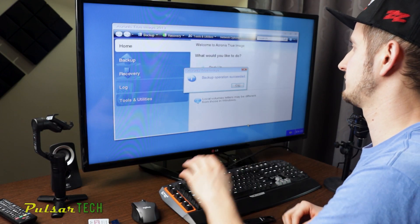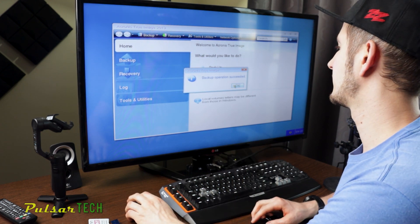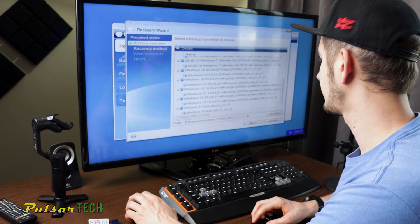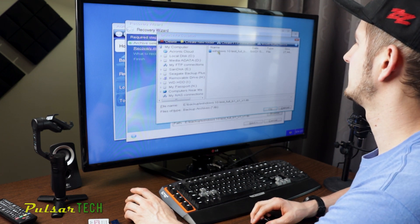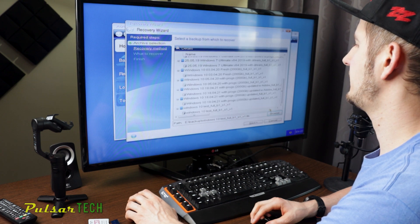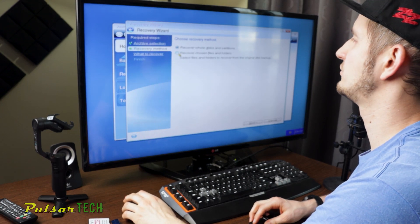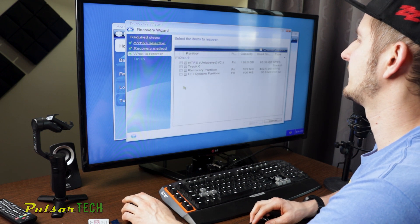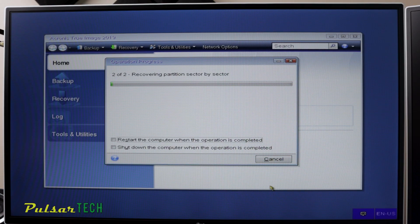There we go — the operation is successful. So now we have made a backup on our hard drive. If we need to recover, we just go to recover my disk, then browse, and here we have the Windows 10 test recovery — just click OK, then next. If you want to recover the whole disk and partition, or choose specific files and folders, I just go recover full disk. Then choose the whole disk, everything, just recover it, click next. This is why I was saying it's going to be about five to ten minutes, depending on how fast your computer is.